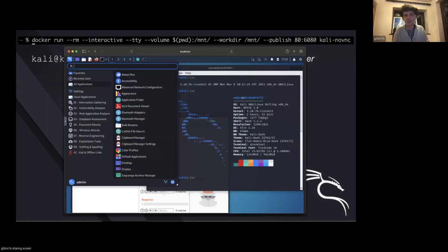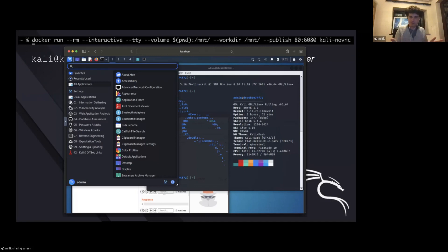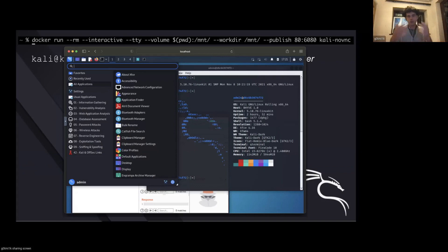Not everyone likes command line, so some people have used noVNC to get a graphical user interface in a nice familiar environment — aka Kali in the web browser. What this does is install TigerVNC, and then from TigerVNC it also puts noVNC on top. noVNC is a web-based VNC desktop client, so you can use that to interact with TigerVNC. When you go to a certain web page, you then get a graphical user interface.